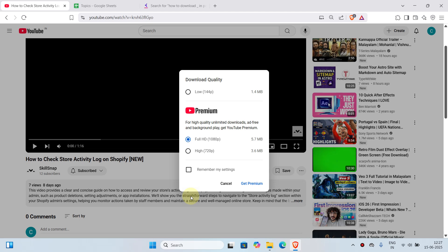That's how you can easily download a YouTube video for free in 2025 on your desktop or laptop. Hope you found this video informative. If yes, please do like, share, and subscribe. Thank you for watching. Have a nice day.